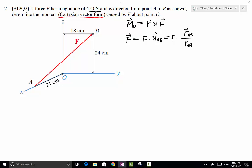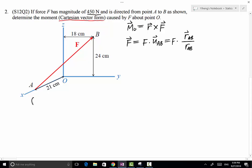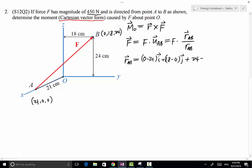The position vector is determined by taking the differences between the coordinates of the end point and the start point. The coordinates for point A are 21, 0, and 0 in centimeters. The coordinates of point B are 0, positive 18 along the y-direction, and positive 24 along the z-direction. Therefore, the position vector RAB equals the end point B minus the start point A: (0−21)i + (18−0)j + (24−0)k, giving −21i + 18j + 24k centimeters.